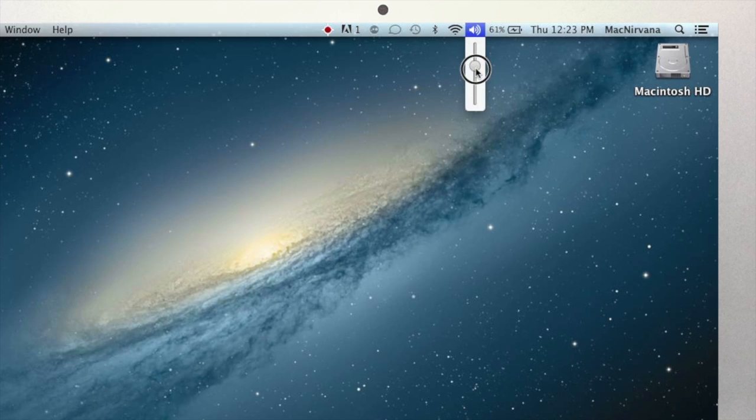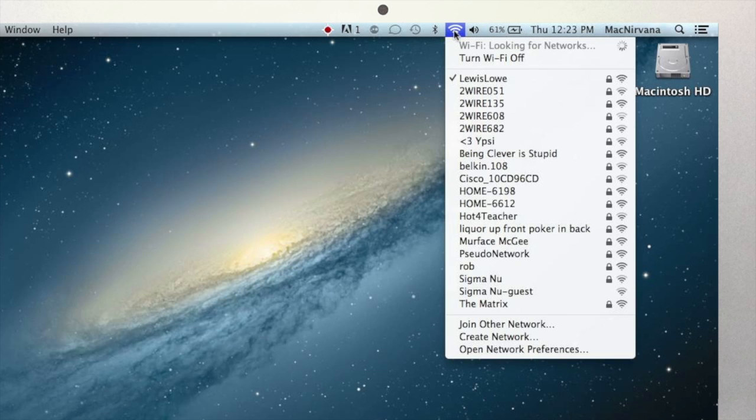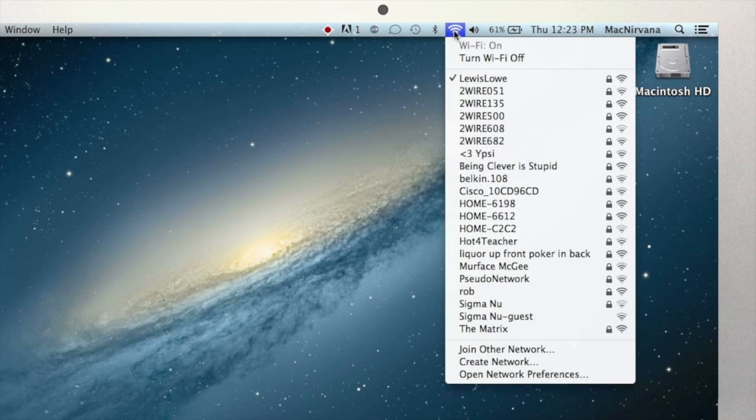If you click on this icon here, which represents your WiFi or wireless internet connection, you'll see a list of WiFi networks that your computer currently sees. This is not a list of every WiFi network that you've ever used, but only the ones that are currently in range of your computer right now.